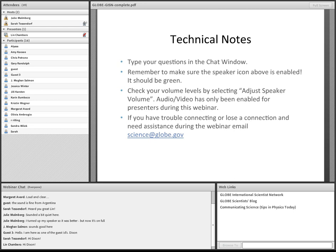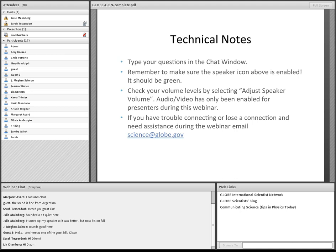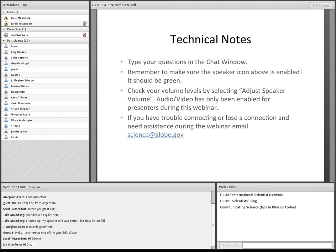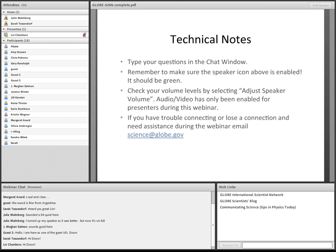First of all, we would appreciate for you to type your questions in the chat window. You can do this at any point throughout the webinar, but we will have a more formal question and answer period at the end. Please remember to make sure that the speaker icon above is enabled. It should be green. Please check your volume levels by selecting Adjust Speaker Volume. Audio and video has only been enabled for presenters during this webinar. We cannot see or hear you. If you have any trouble connecting or lose a connection during the webinar, please feel free to email us at science@globe.gov. This webinar is being recorded and will be archived on our webinar website. The Globe International Scientist Network web link below has a webinars link which will direct you to the archive.